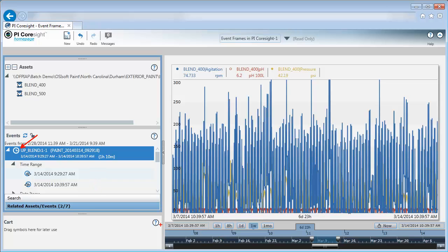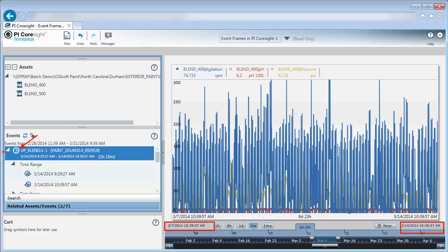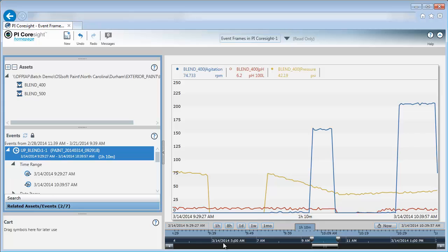Before I do that, let me draw your attention to the current status of the display. I have a start time of 10:39 and an end time of 10:39, and I'm going from March 7th to March 14th. I'm going to go back to the clock and click on that symbol. You'll notice that my display updates. My start time is now 9:29 and my end time is 10:39, matching my event time frame.